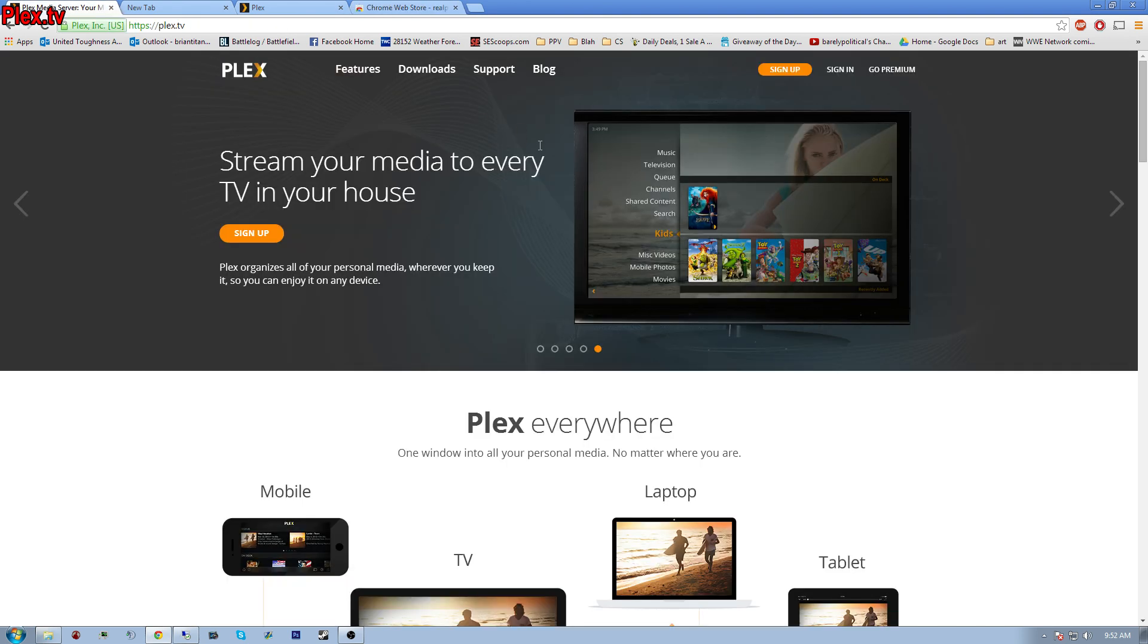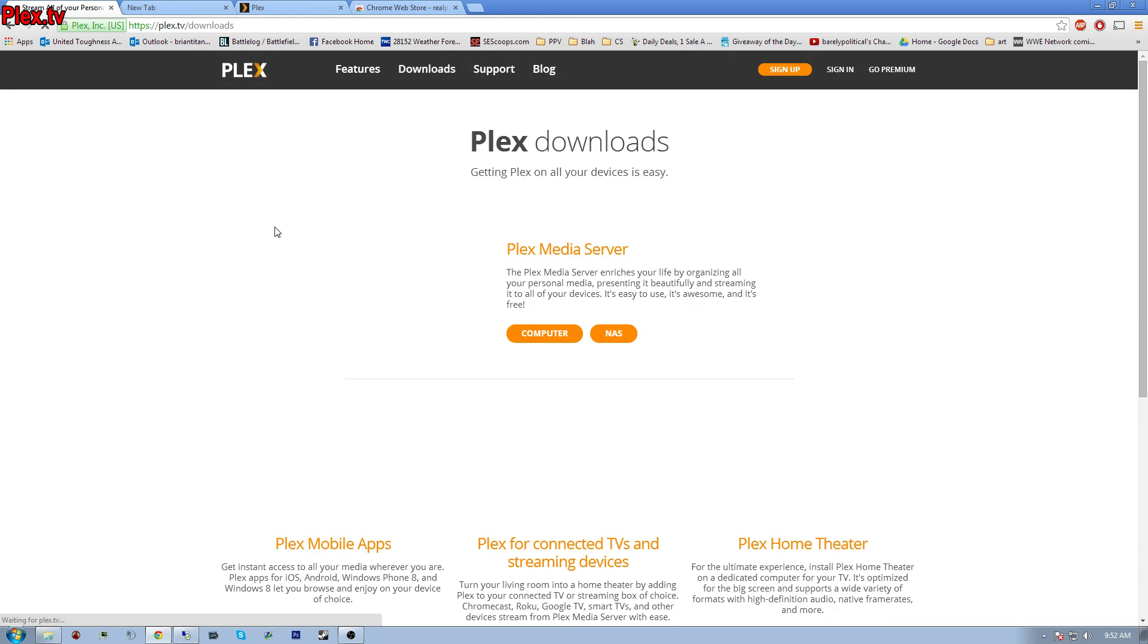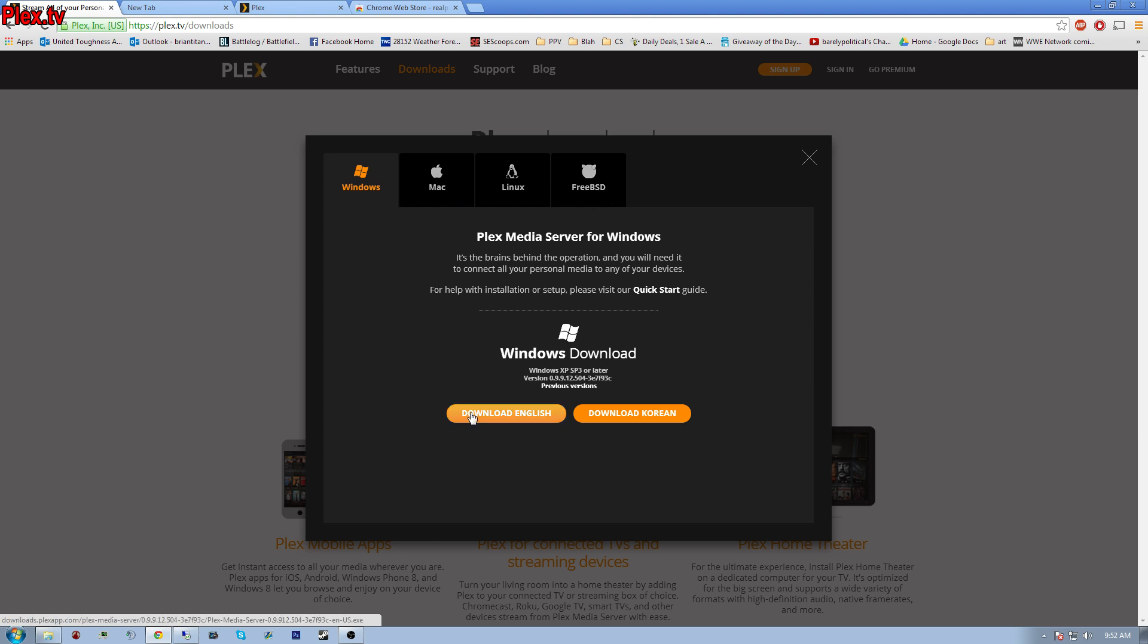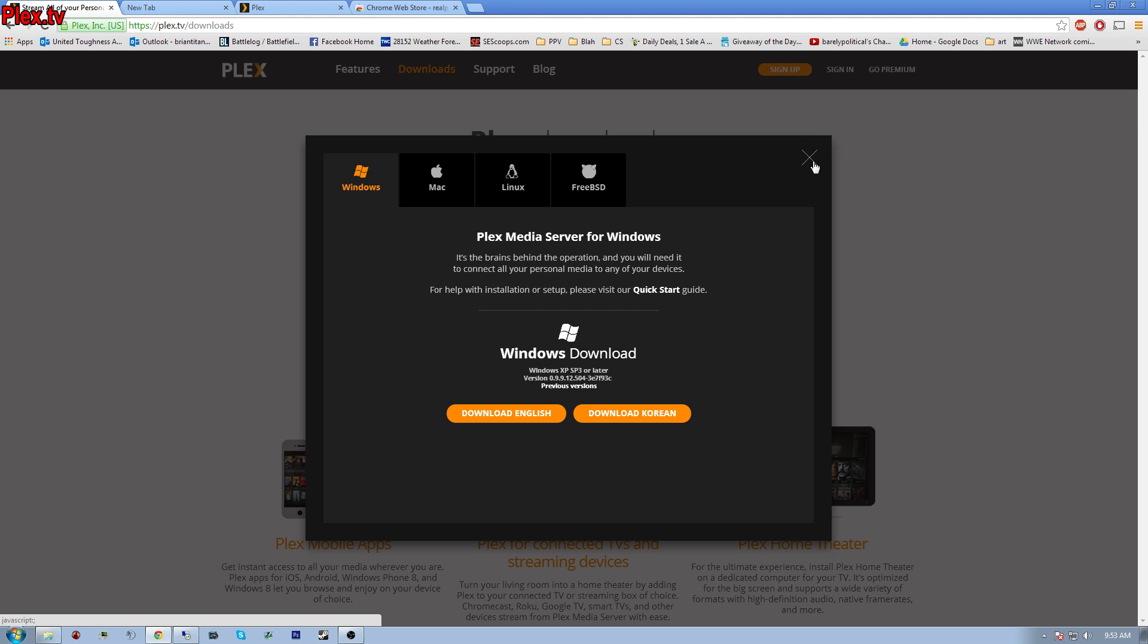You go to Plex.tv, click Download, you click Computer, you download English. If you have a Mac, Linux, whatever. I have Windows. So you click Download English, or if you want to do Korean, download Korean, whatever is your preference. I already got it, so I don't need to download it.